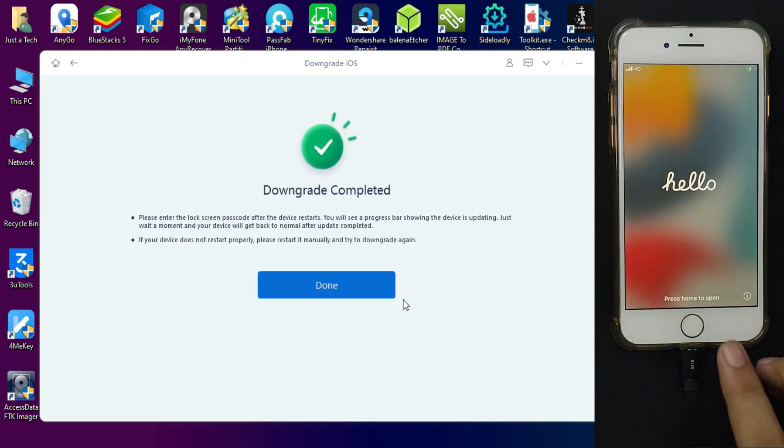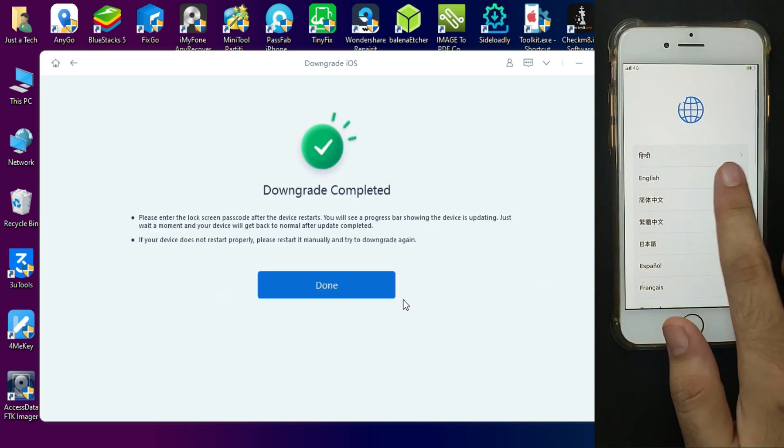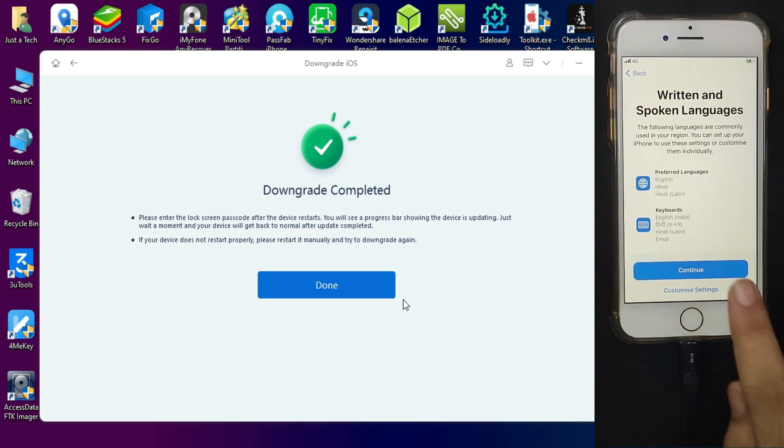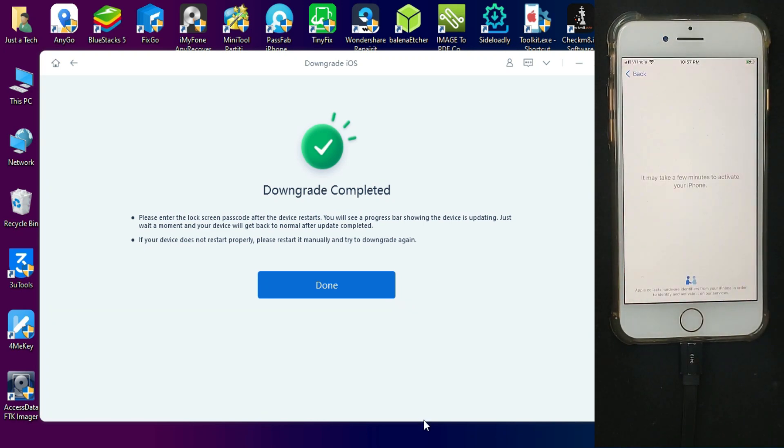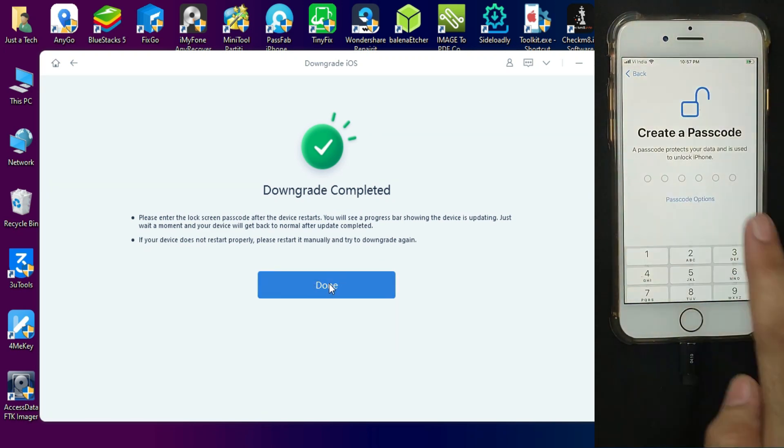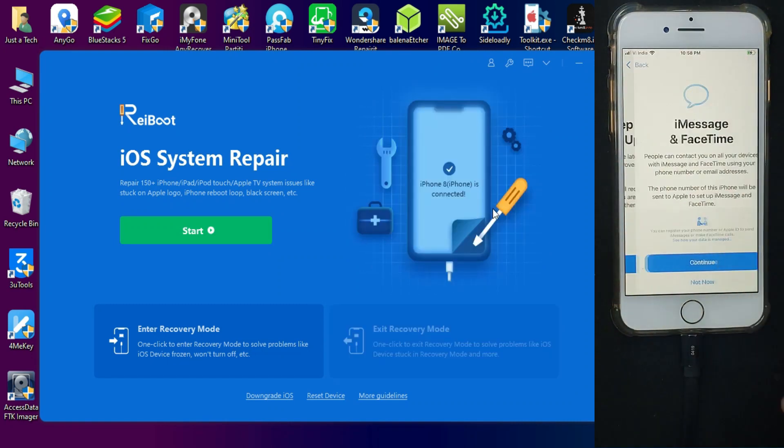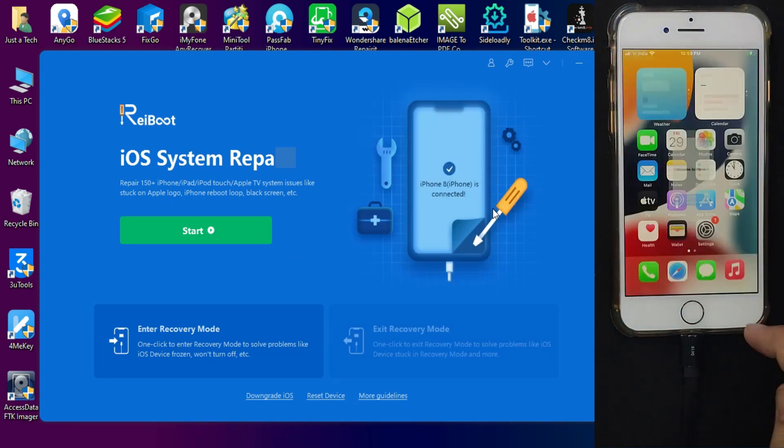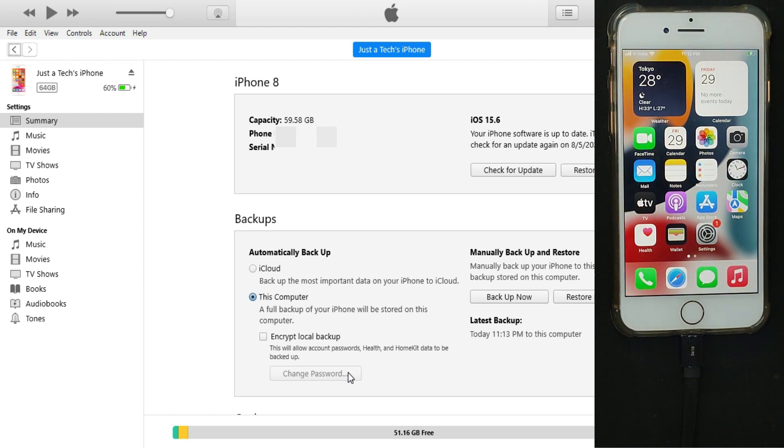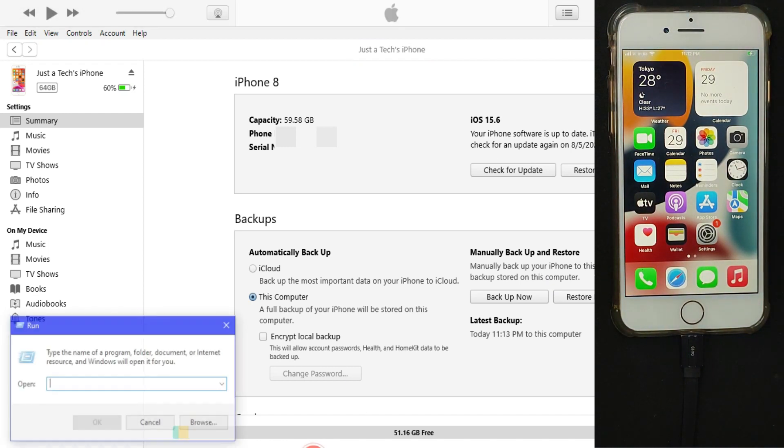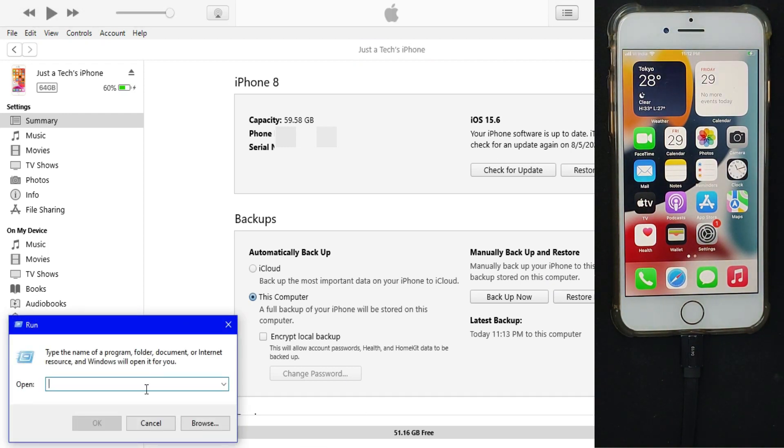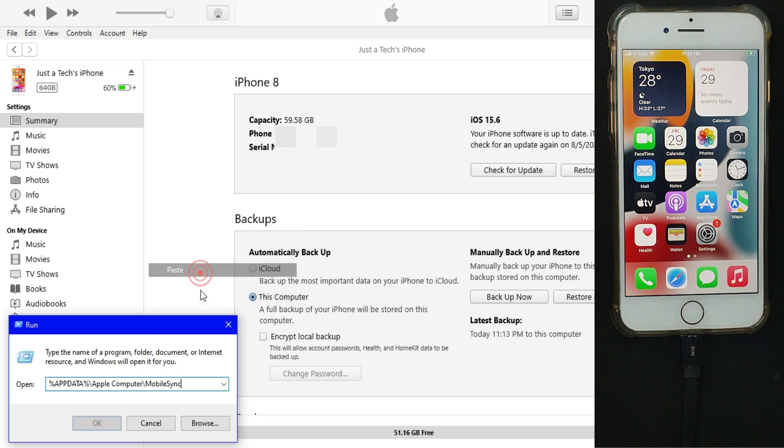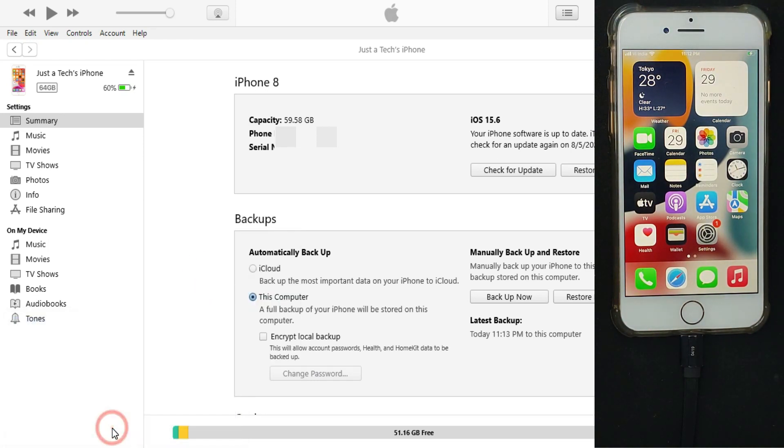Once it is done, just set up your device to the home screen. Now I am on iOS 15.6. Before restoring the backup on my device, I have to do some modification in the files, as the iOS 16 beta backup cannot be directly restored to iOS 15. It will not work, so you need to do some little modification.